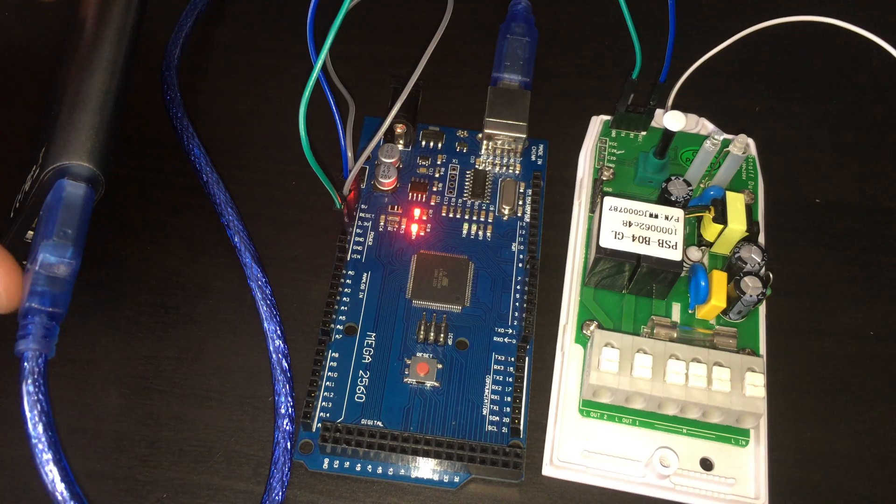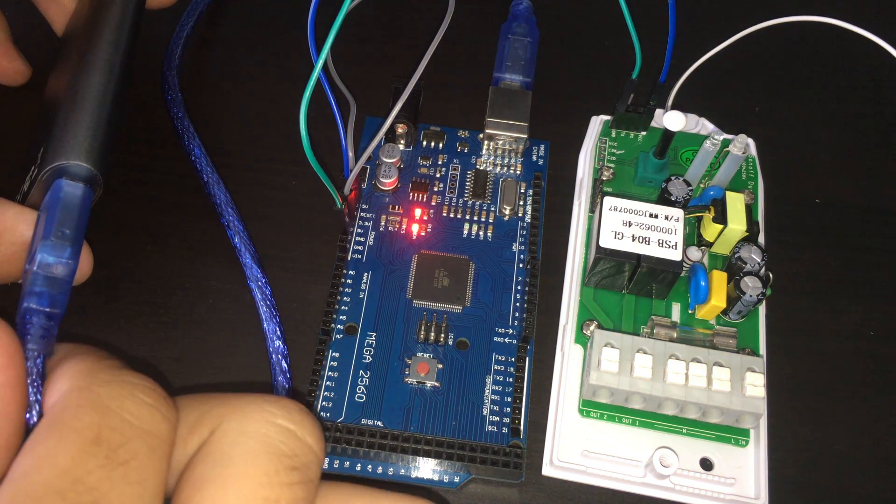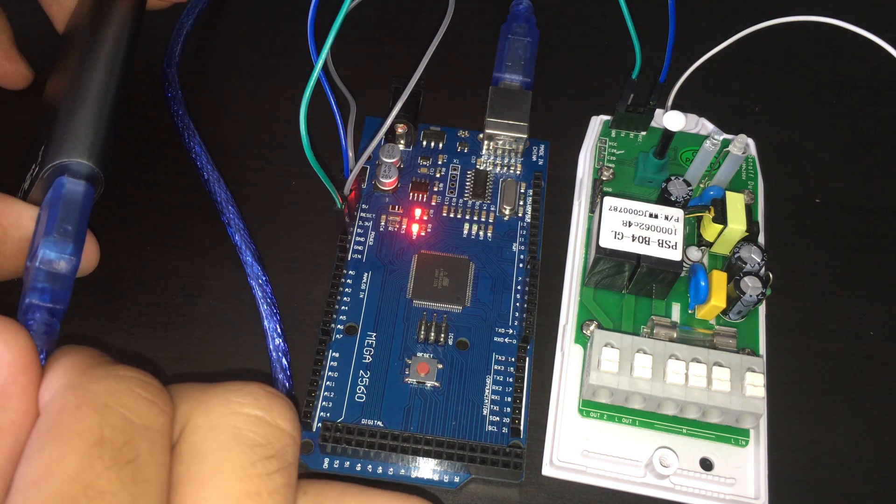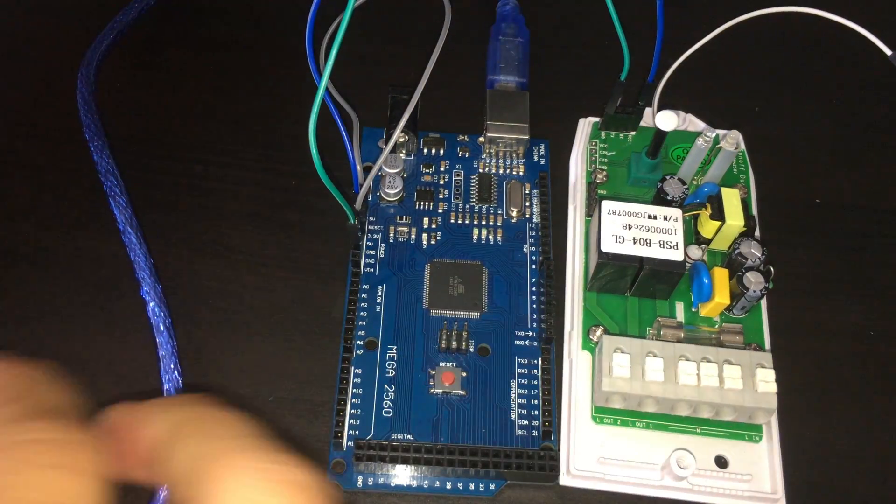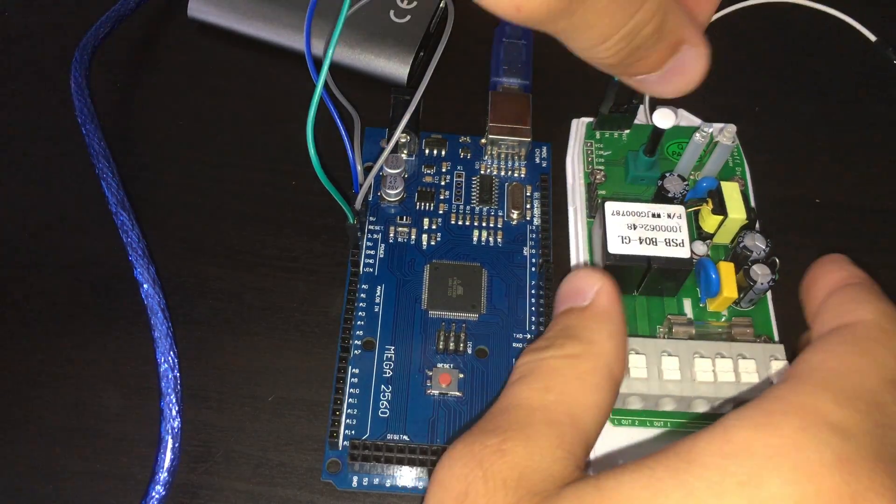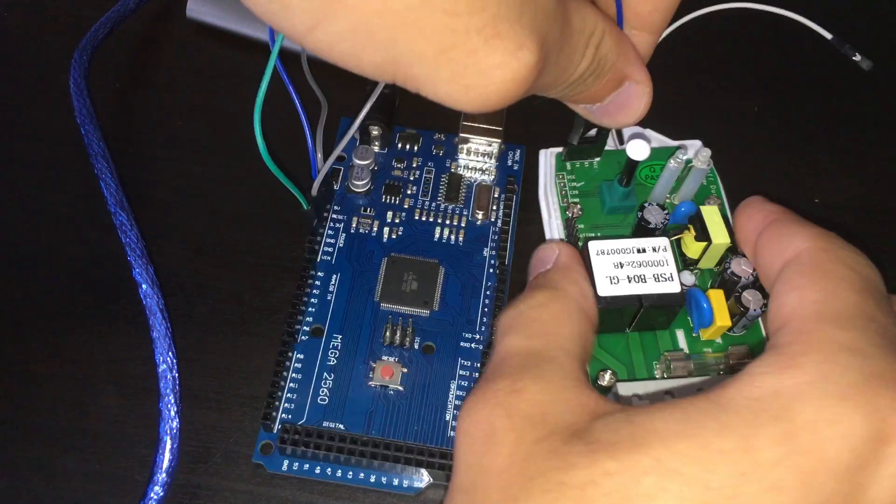Now the device is complete and just needs to be added to OpenHAB. But before we do that lets unplug the cables going into the Sonoff from the Arduino and put the power strip back together.